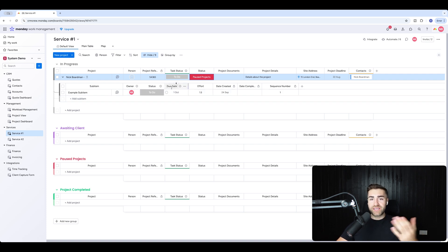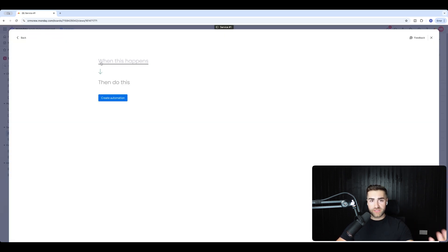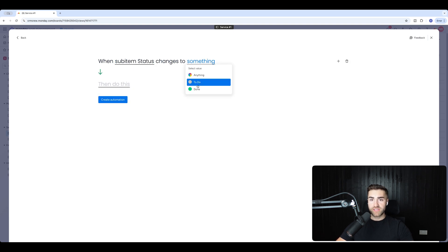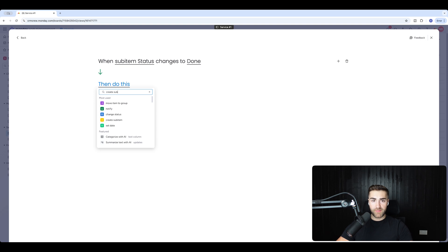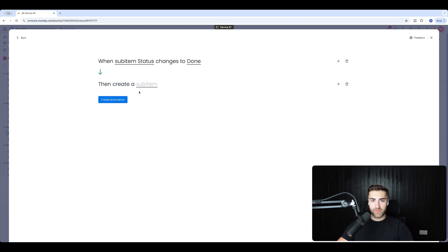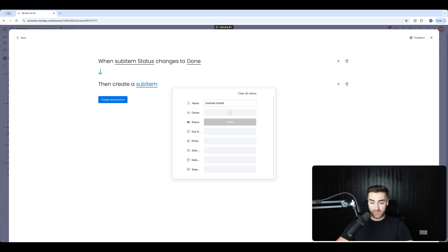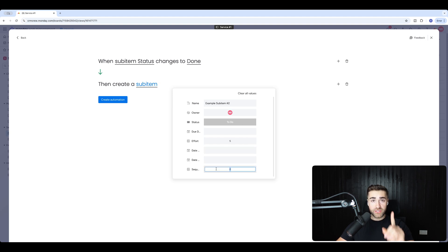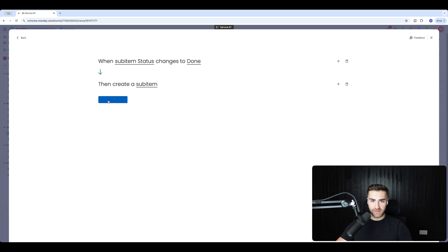When sequence number one is completed, we want to trigger the next sub item. The principle is the same: when sub item status changes to done, create sub item — 'example sub item number two'. Define the owner, set the effort to 5 days, and make sure the sequence number is set to 2. Hit create automation.